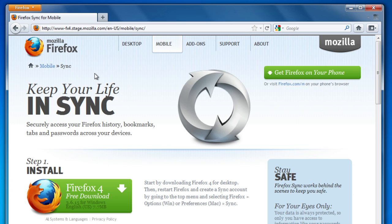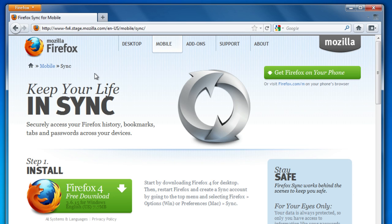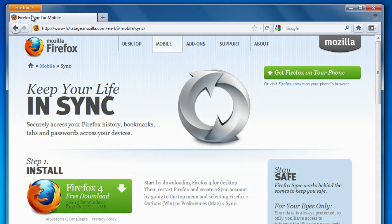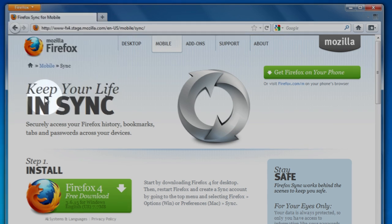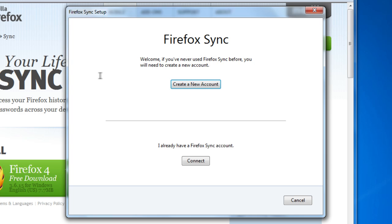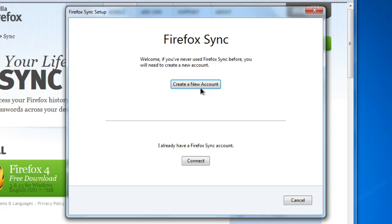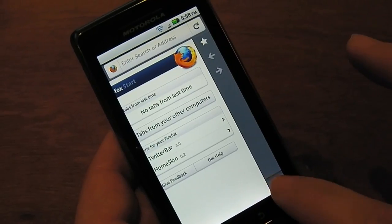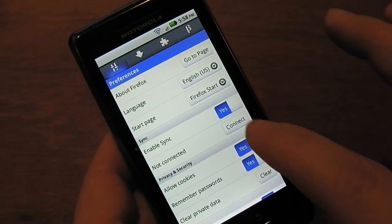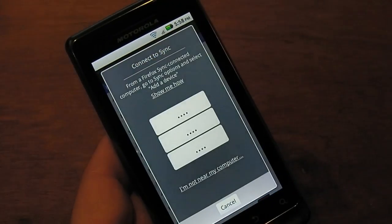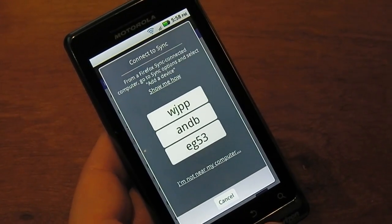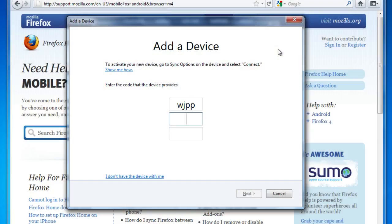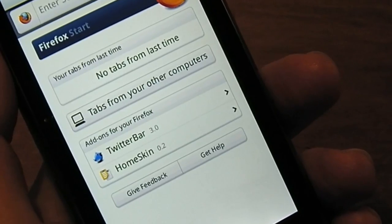Firefox Sync lets you securely access your history, bookmarks, tabs, and passwords across all of your devices. Click on the Firefox button, select set up sync, and create an account. Then grab another Firefox connected device like a work computer or even an Android phone and add it to your account. You'll have access to all of your personal data, even your open tabs.